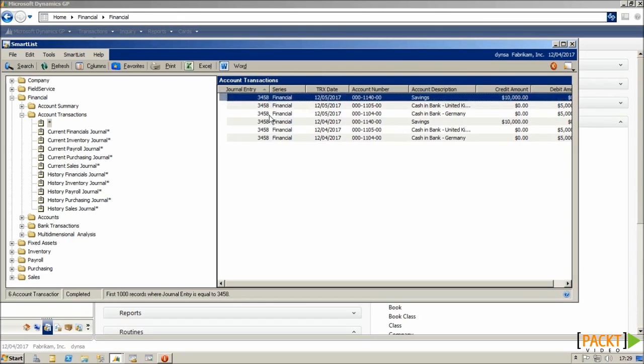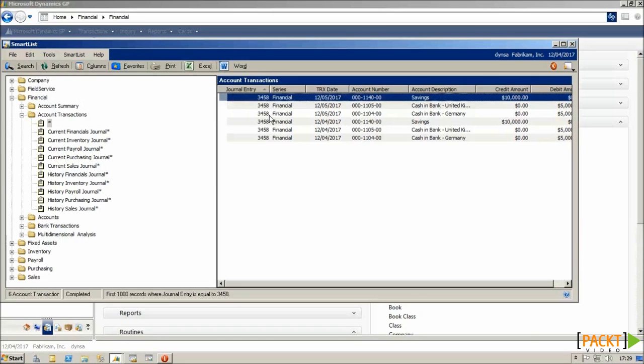So we can always look and see how much the journal has been posted. So that's a quick overview of quick journals and recurring journals. Next we're going to take a look at combining budgets.